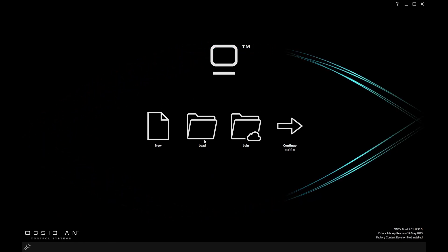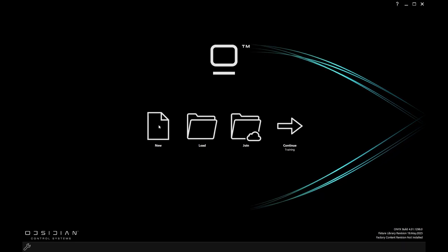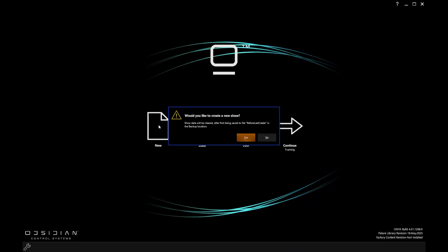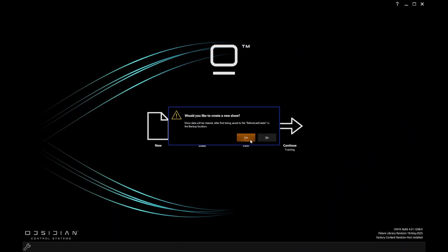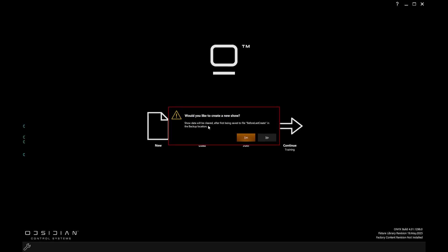For the purposes of this, because it's a new show file and we're starting afresh, I'm going to click new. Yes, I'd like to create. And there we go.